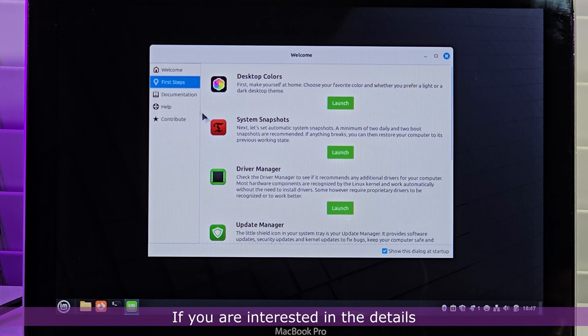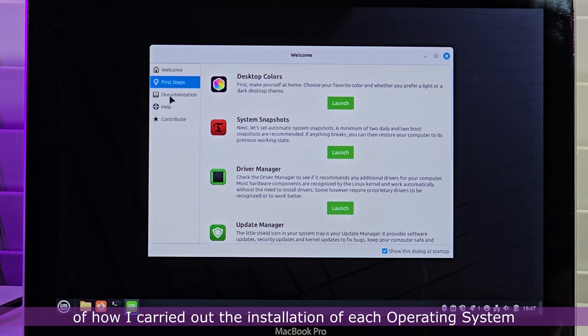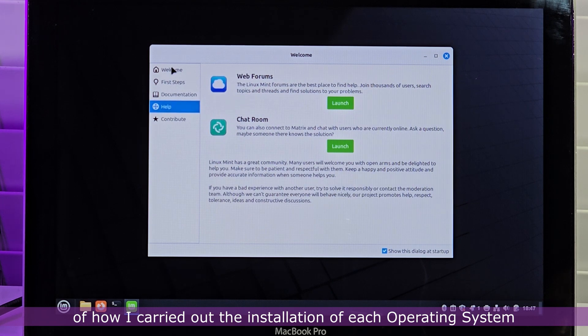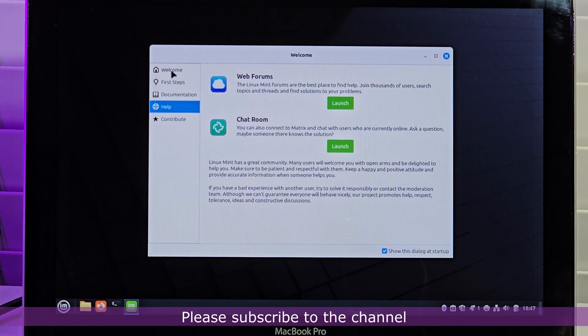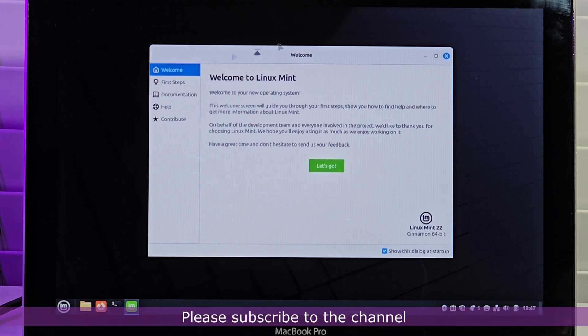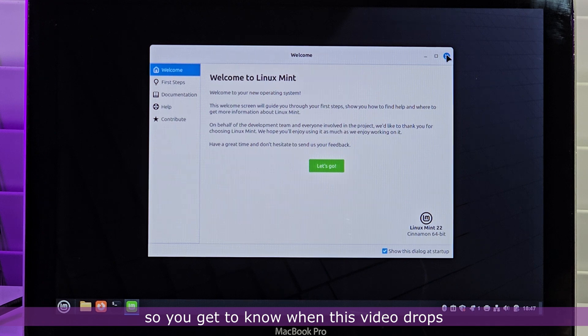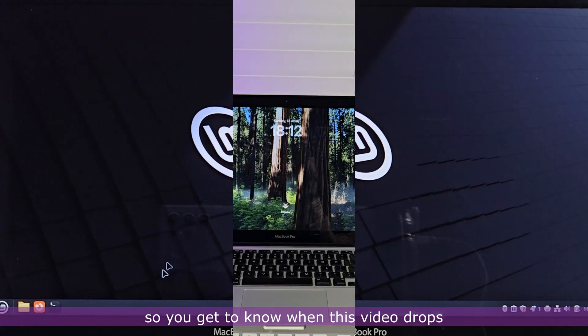If you are interested in the details of how I carried out the installation of each operating system, please subscribe to the channel so you get to know when this video drops.